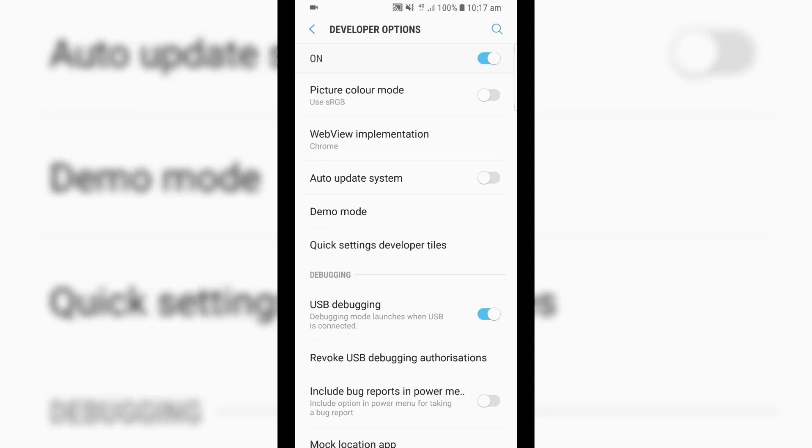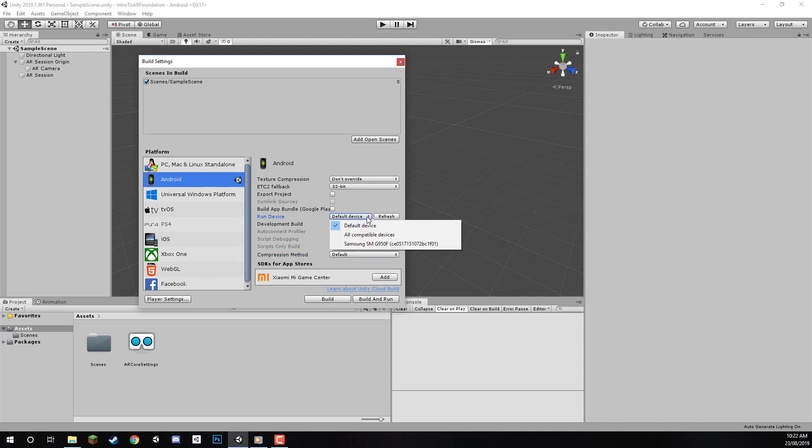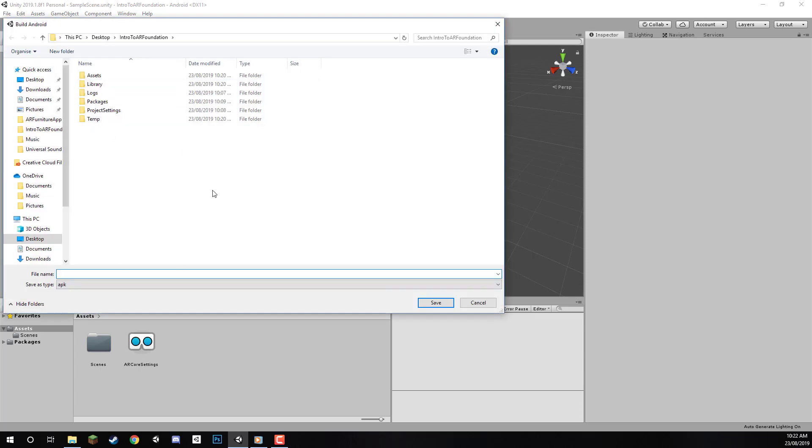Now, connect your device to your computer. After that, go back to Unity and find where it says Run Device. Click Refresh, and you should see your Android device listed. Select it, then hit Build and Run, and choose a location to save the APK.